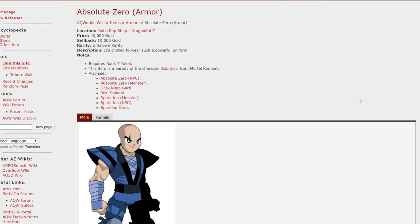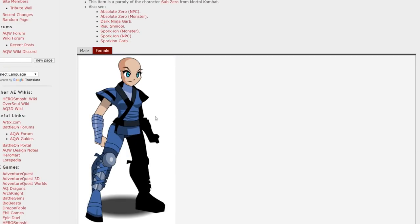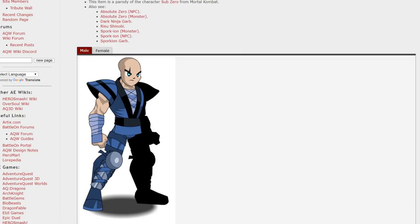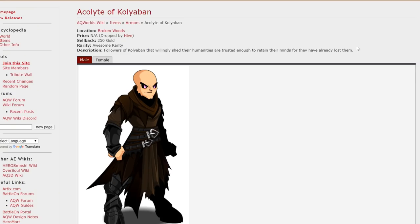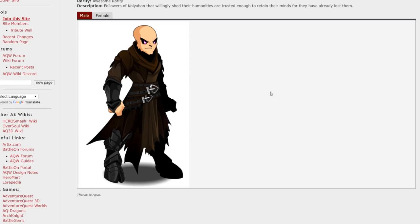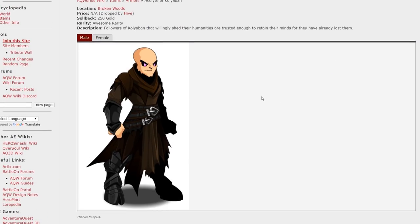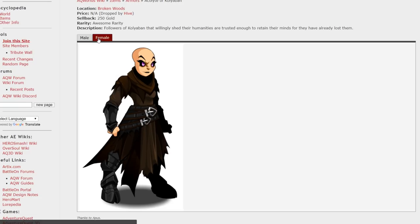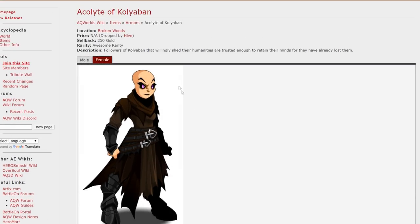The absolute zero armor can be acquired via yokai rep and here's the female and male version of that. Now, while I'm not a fan of goat hooves on my armors, I'm sure someone would find a use for this armor and it drops from the hive. Pretty easy to get.